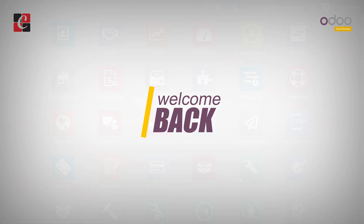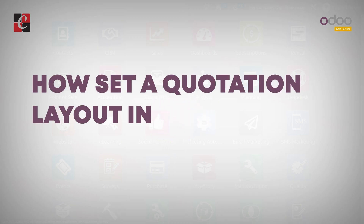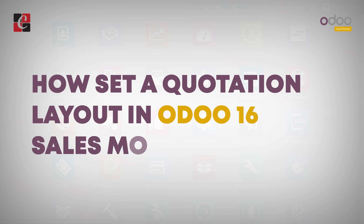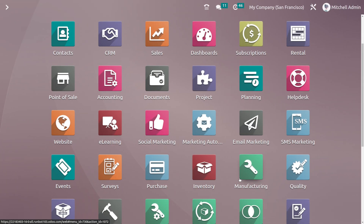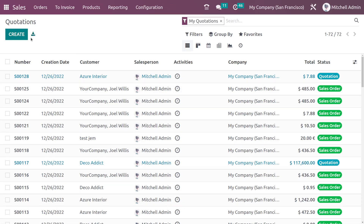Hi all, welcome back. In this video we'll be discussing how to set up quotation layout in Odoo 16 sales module. Before setting up our layout, let me show you what the current layout is, so let's open the sales module and create a quotation.